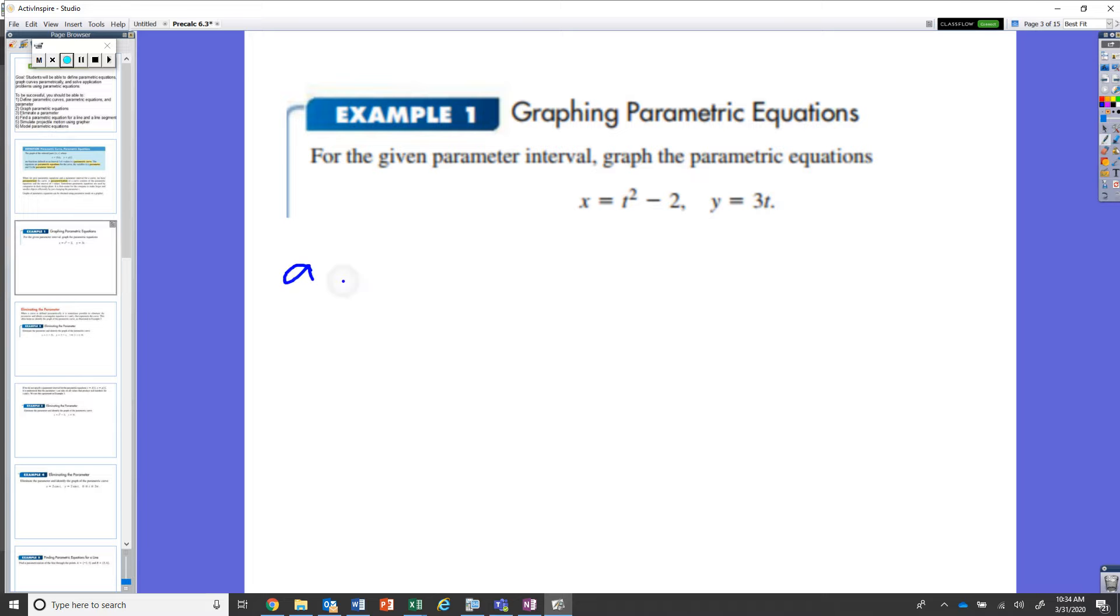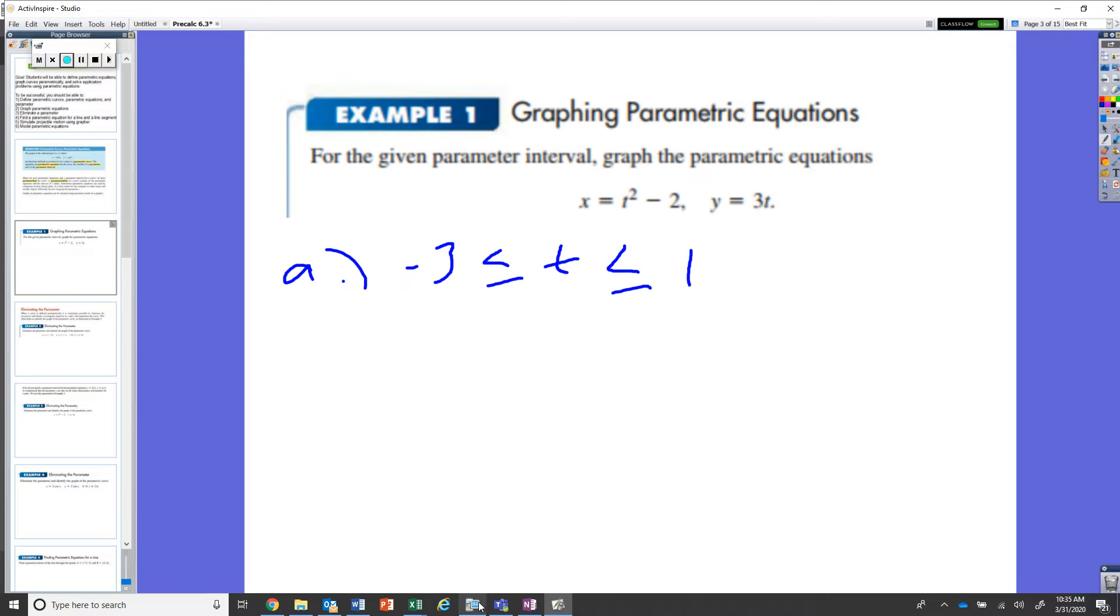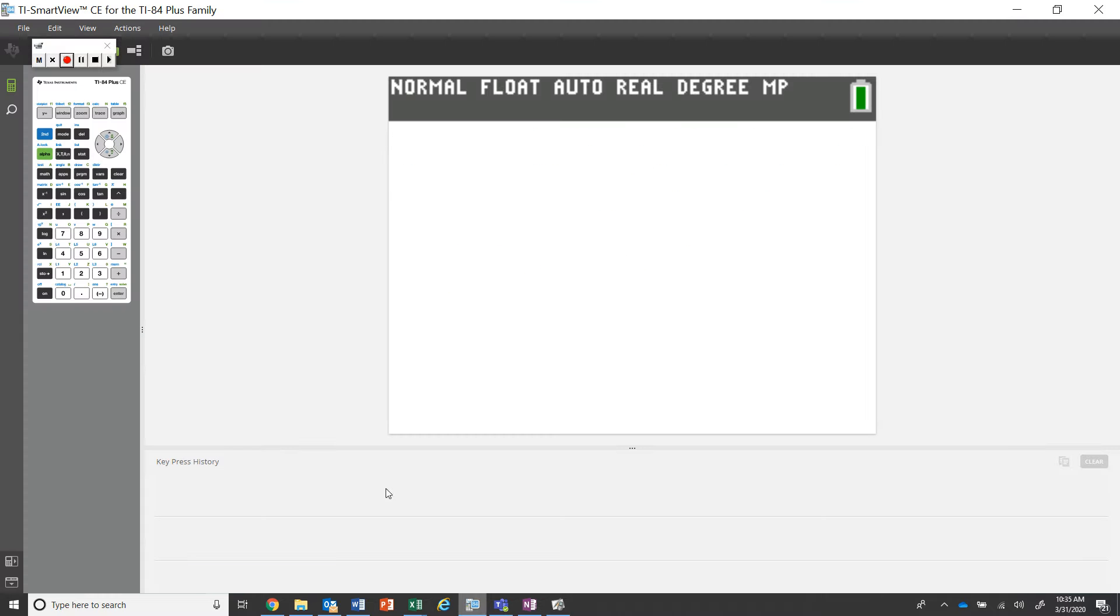The first interval I want to provide is, let's say that t is somewhere between negative three and one. So in our graphing calculators, this is where we're going to keep our tmin and tmax at negative three and positive one. Let's go ahead and take a look at our graphing calculator.